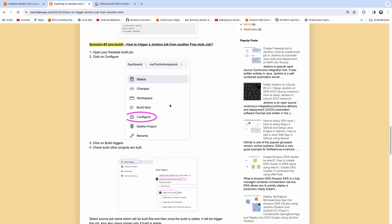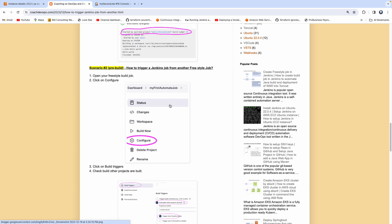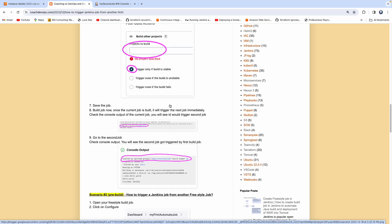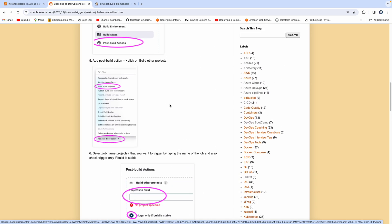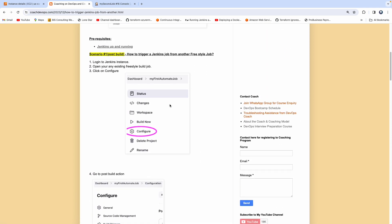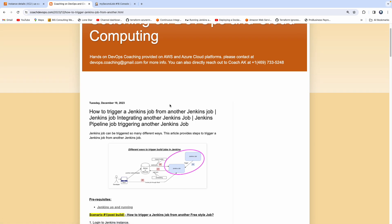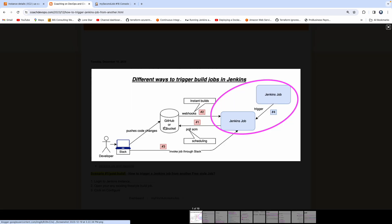So these are the various ways you can kickstart your Jenkins job from another Jenkins job. I hope this video was useful. Looking forward to seeing you all in the next video. Thank you all.